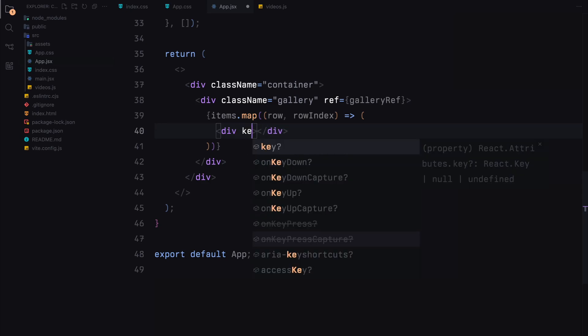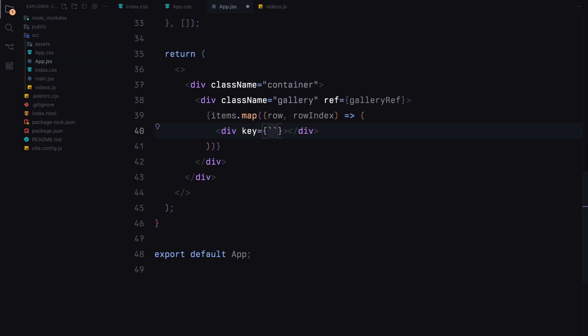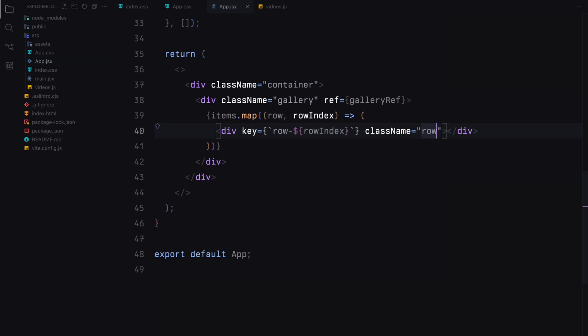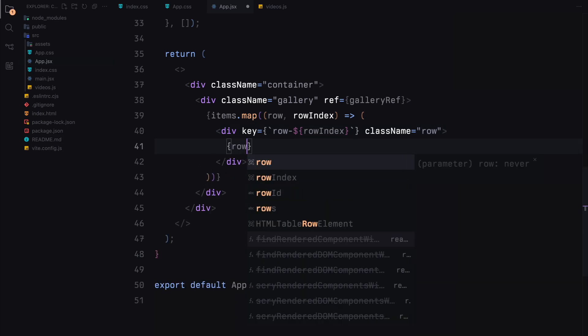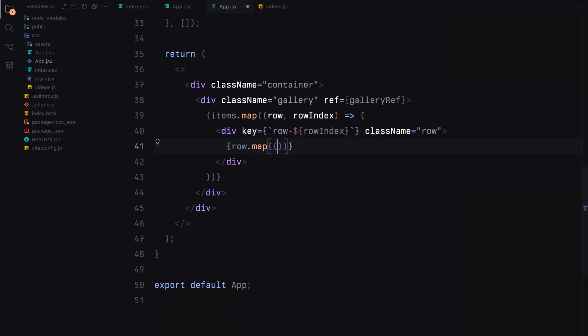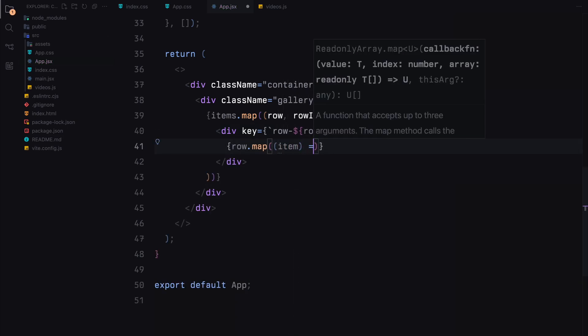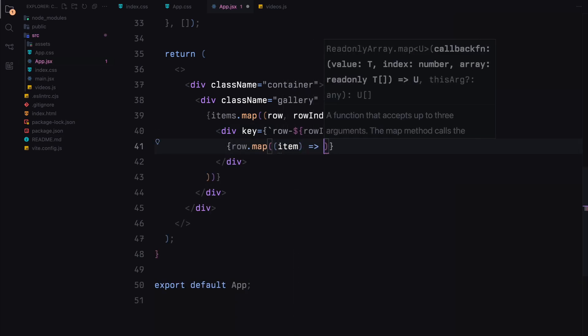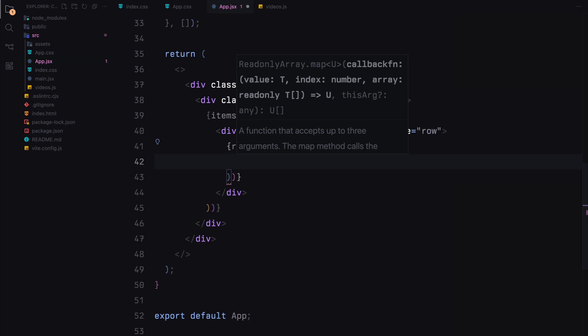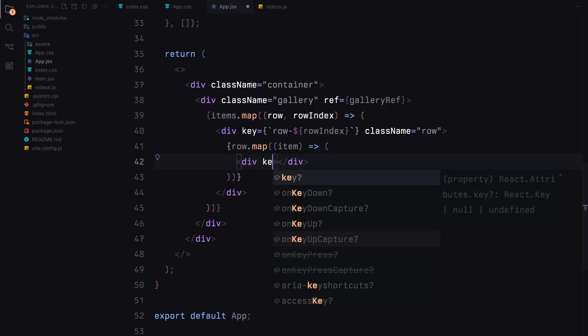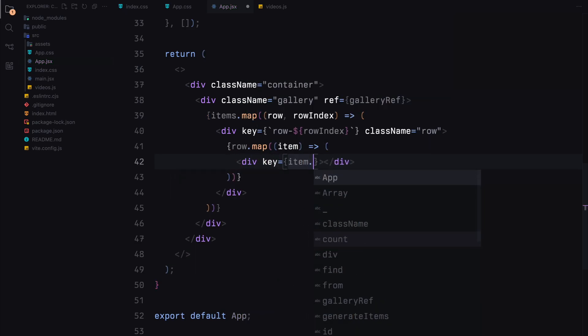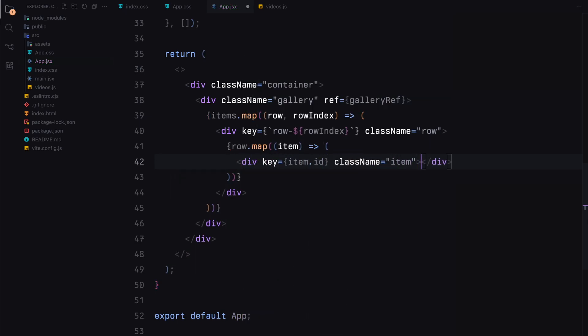For each row, we'll create a div with a unique key to help react identify each element efficiently and give a class name of row. Within each row, we'll map over the items to generate each individual item. Each item will be wrapped in a div with the class item and a unique key. Inside each item, we'll first create a div with the class previewImage.